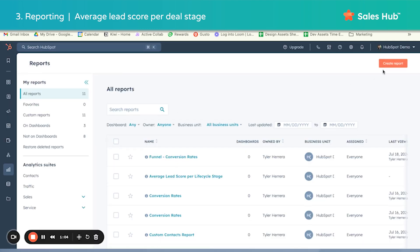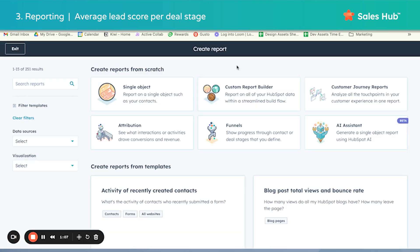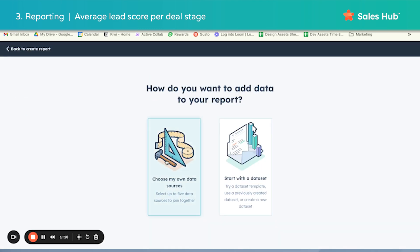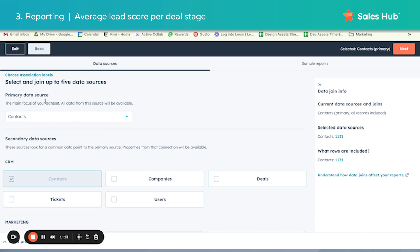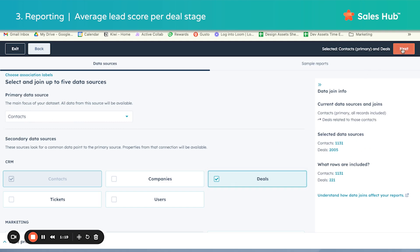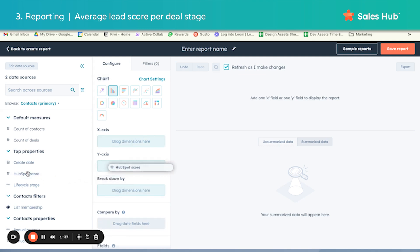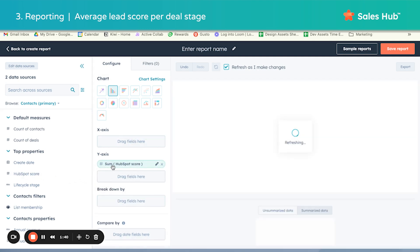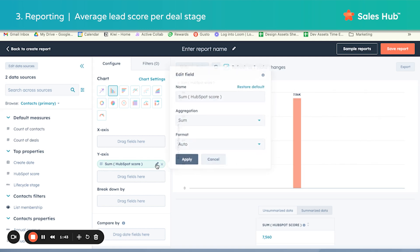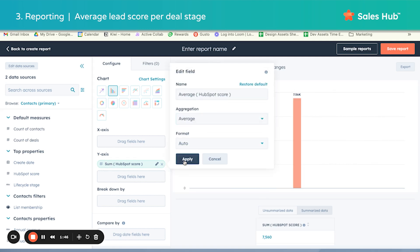Let's navigate over to Reports and create a custom report. I'm going to click on custom report builder, choose our own data sources. Lead scoring exists on the contact level, so I'm going to leave contacts as the primary data source and deals as the secondary. I really like using a vertical bar chart for reports like this because it helps you see those trends in the graph. I'm going to drag HubSpot score over to our Y axis — you'll notice that the second it snaps into place it says sum. I'm going to go ahead and change this to average because we want to see the average instead of the sum.